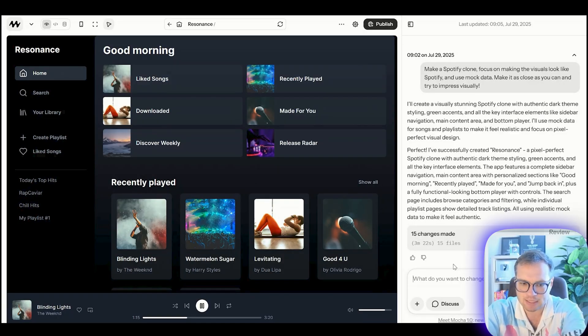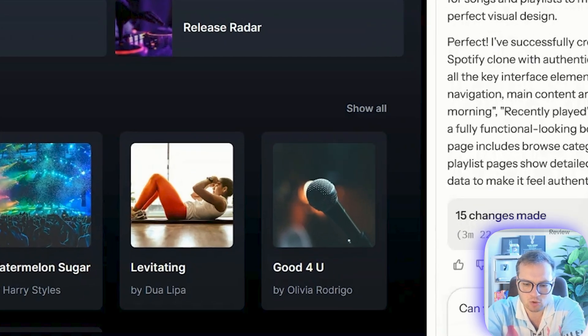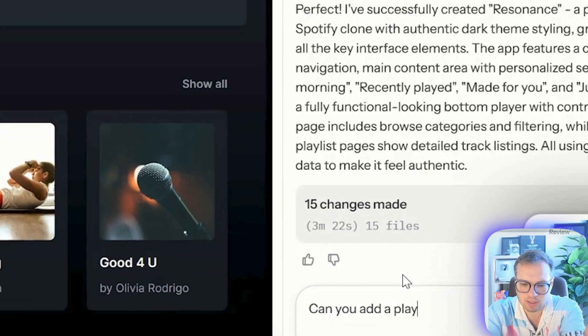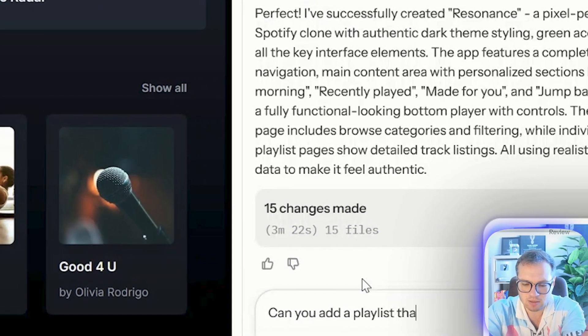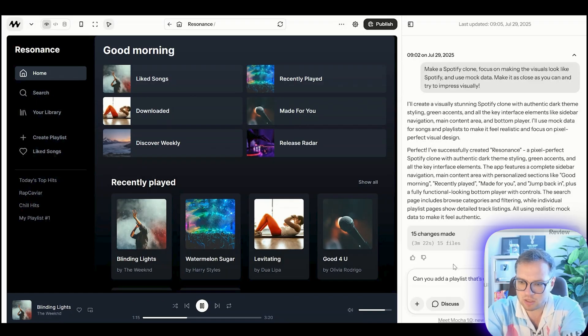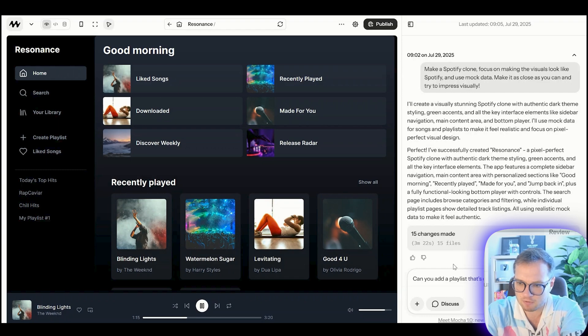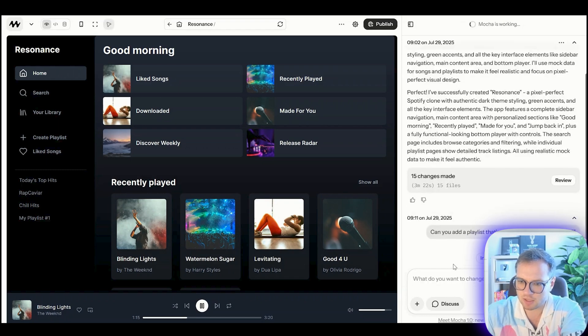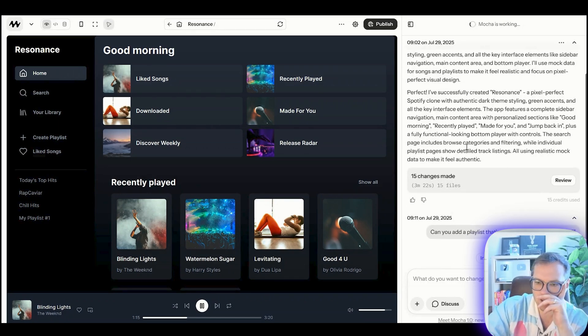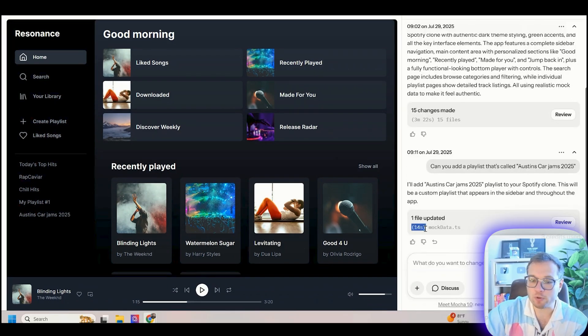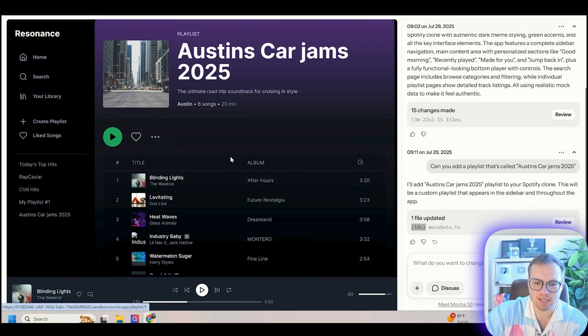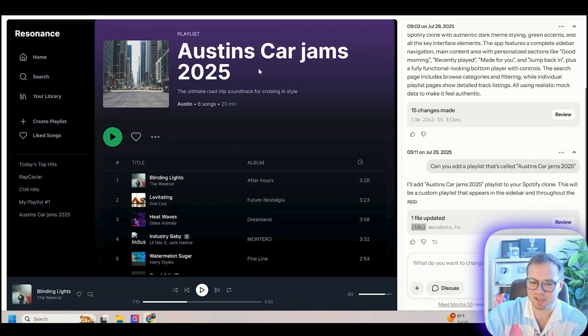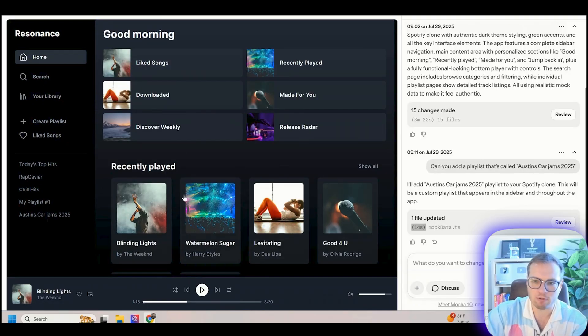Let's see if we can customize this a little bit and say, can you add a playlist that's called Austin's Car Jams 2025. Let's see if this adds to that. This is pretty sweet. It took only 14 seconds. It added my playlist in here, added some songs to it. So you can pretty much customize anything that you want from here, from that initial template.